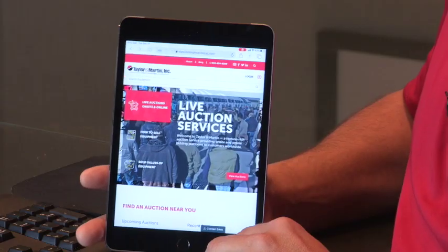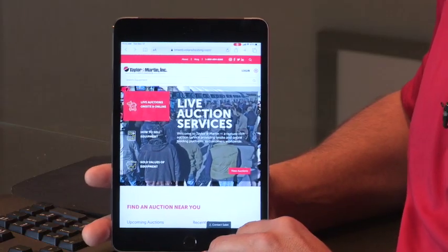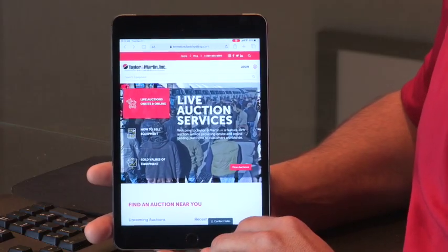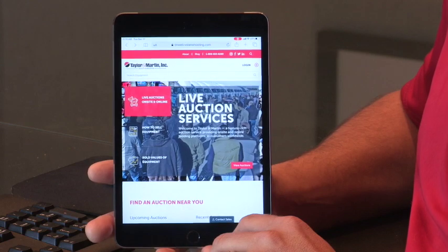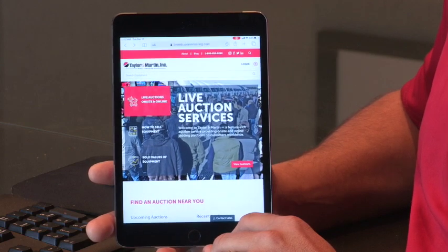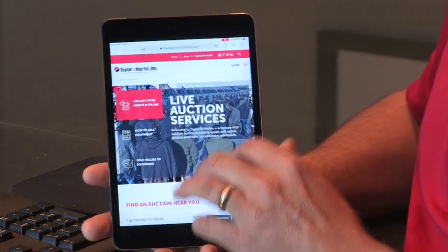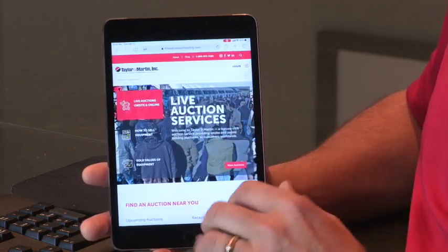Hi, this is BJ with Taylor & Martin Auctioneers. We have a lot of exciting things happening as we enter the new year, and one of those things is a new website. Today we're going to go through the process on how to create a new account or log into an existing account on your mobile device using the new website.